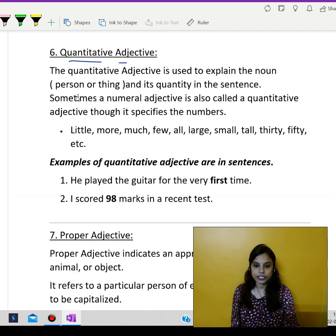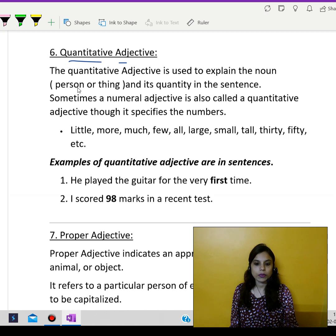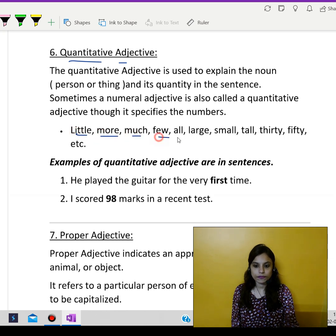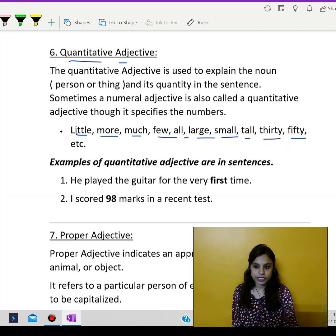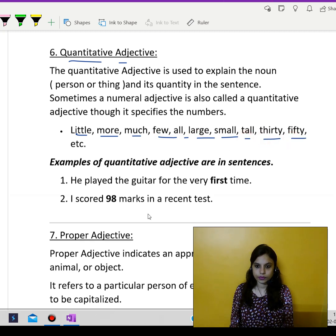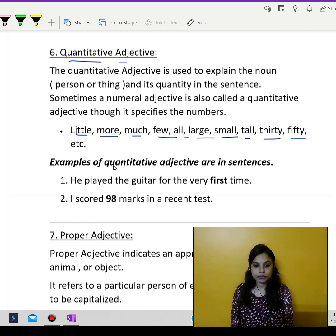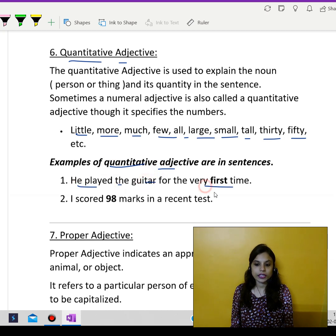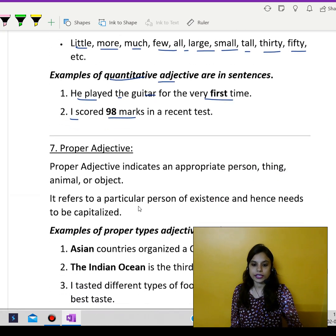Quantitative adjective means something which deals with quantity. Like: little, more, much, few, all, large, small, tall, 30, 50, etc. Examples of quantitative adjectives: he played the guitar for the very first time; I scored 98 marks in a recent test.